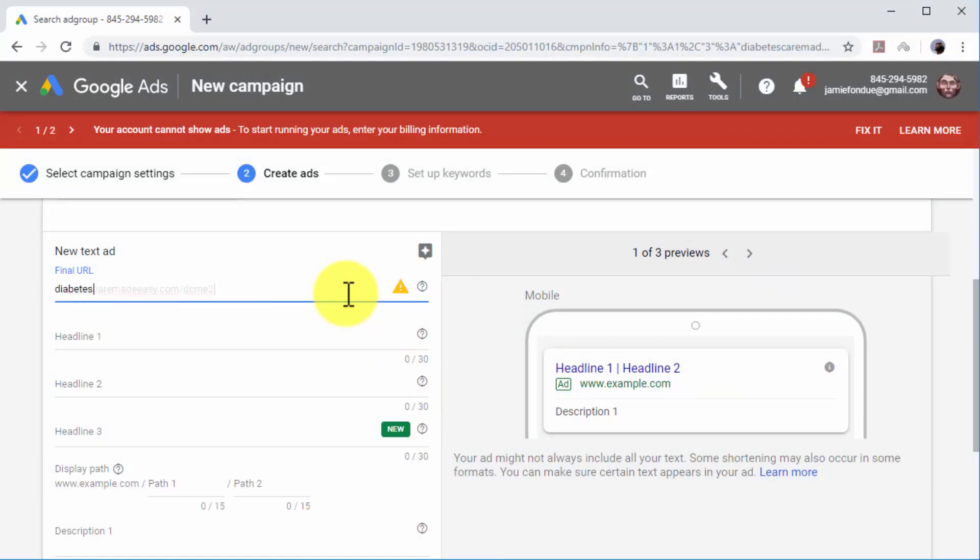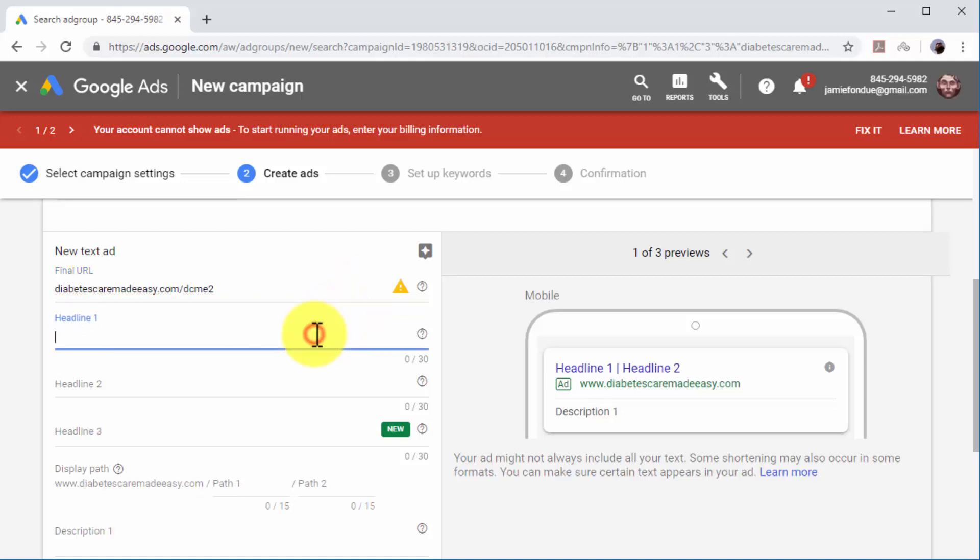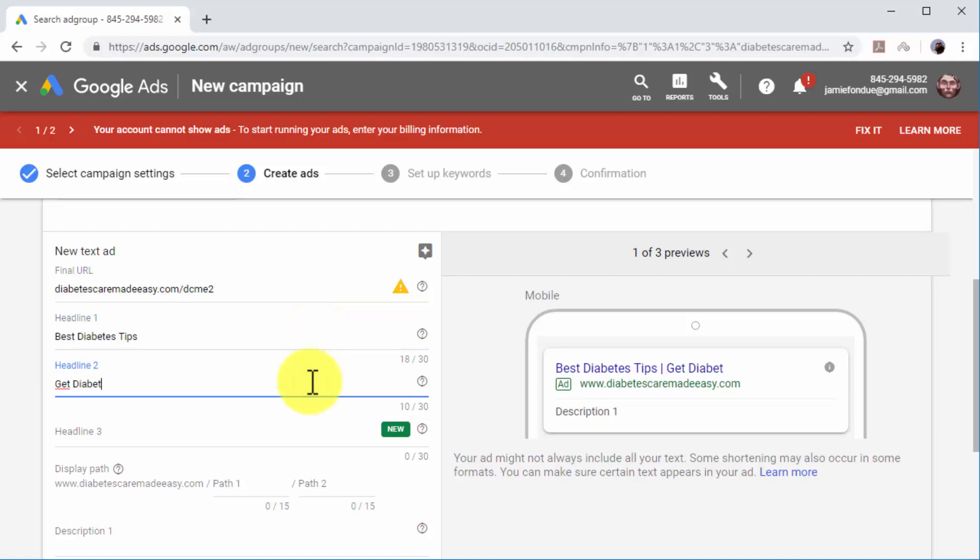Now use Headline number 1 to add a high search volume term, and Headline number 2 to add a keyword rich call to action. Make sure each headline is 30 characters or less.